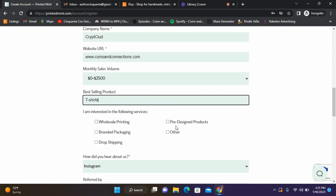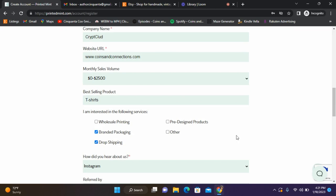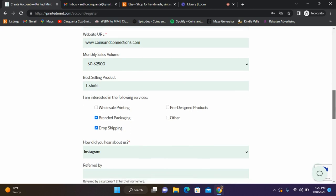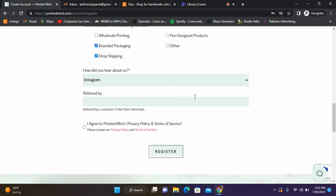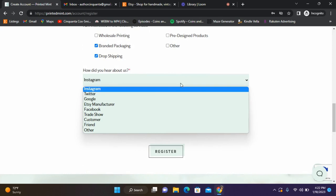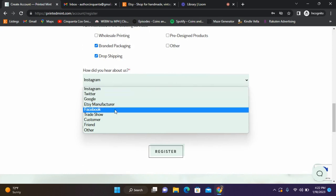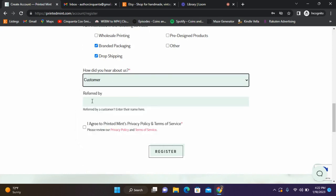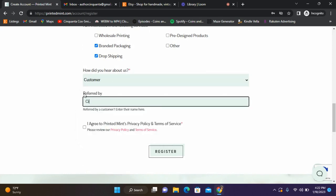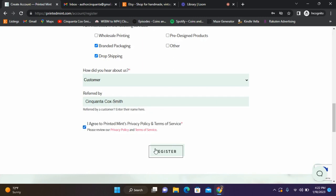It says I'm interested in the following - I'm interested in branded packaging and drop shipping, not so far wholesale printing. How did we hear about them? I'm going to say a customer. I'm going to agree to the terms while I'm doing this video and hit register.